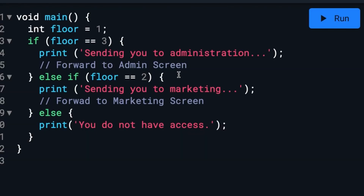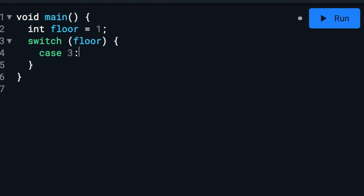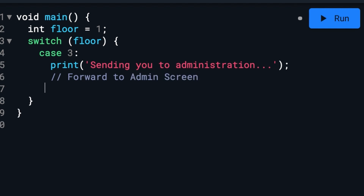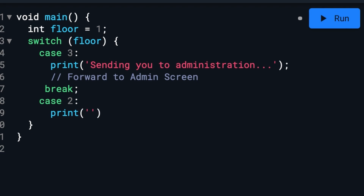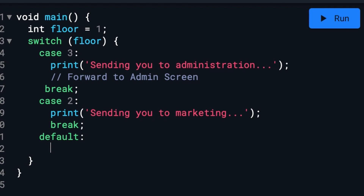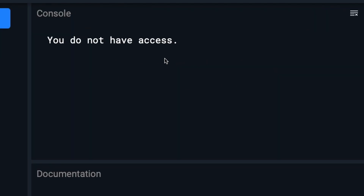But there's a cleaner way we can do this — we can use something called a switch case, or switch statement. It's a little bit cleaner even though it technically takes up more lines, and as you can see it still gives the same results.